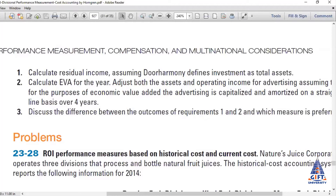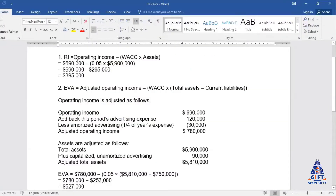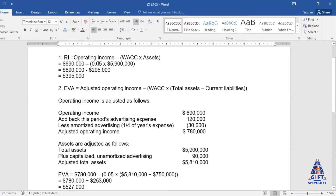The formula of Residual Income is: Operating Income minus Weighted Average Cost of Capital multiplied by Assets. In our example, operating income is 6 lakh 90,000 and cost of capital is five percent. Five percent of 5.9 million gives us 2 lakh 95,000. When we subtract this from 6 lakh 90,000, we get a Residual Income of 3 lakh 95,000.